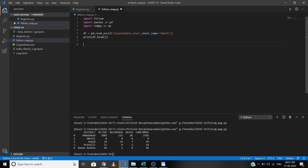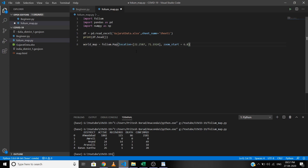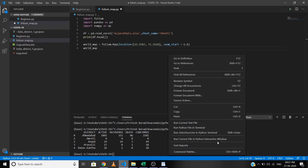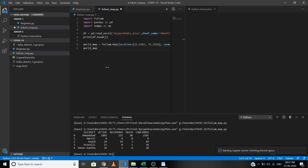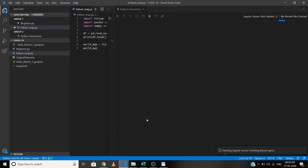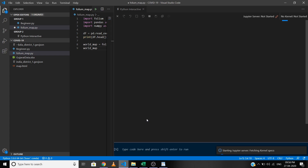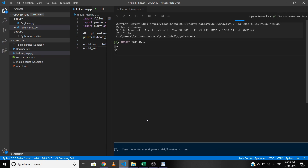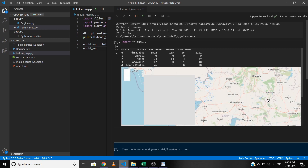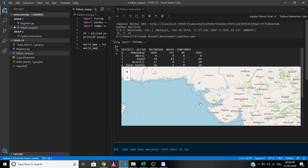Now let's create a world map centered around Gujarat. To do that we pass in the latitude and longitude value of Gujarat using the location parameter. With folium you can set the initial zoom level using the zoom_start parameter. If you aren't able to view the map in the terminal, run it in the Python interactive window. As you can see, the map is now centered around Gujarat.